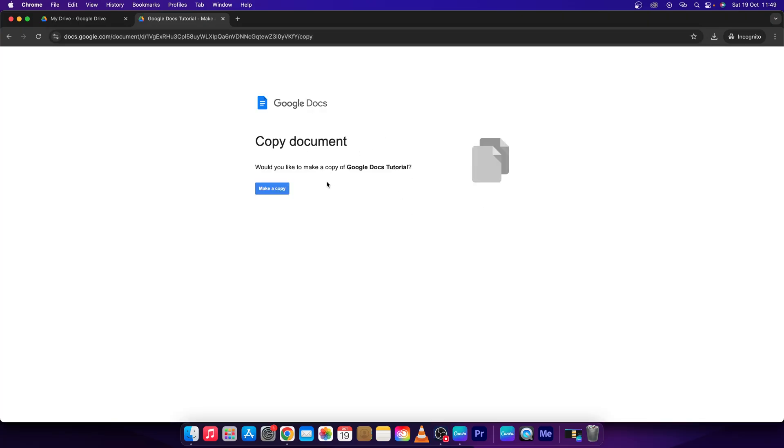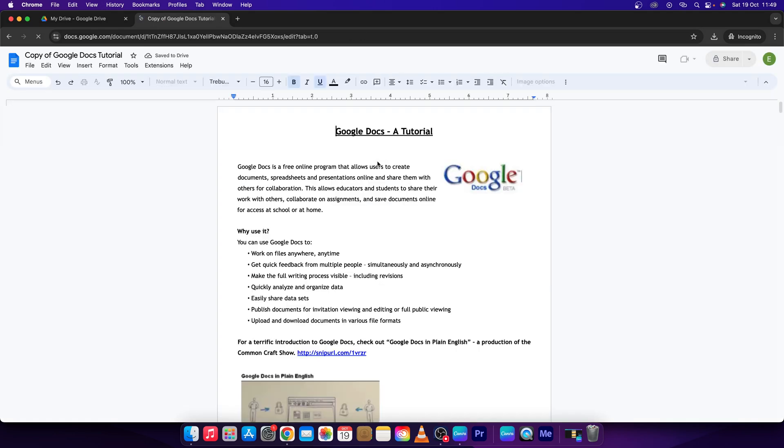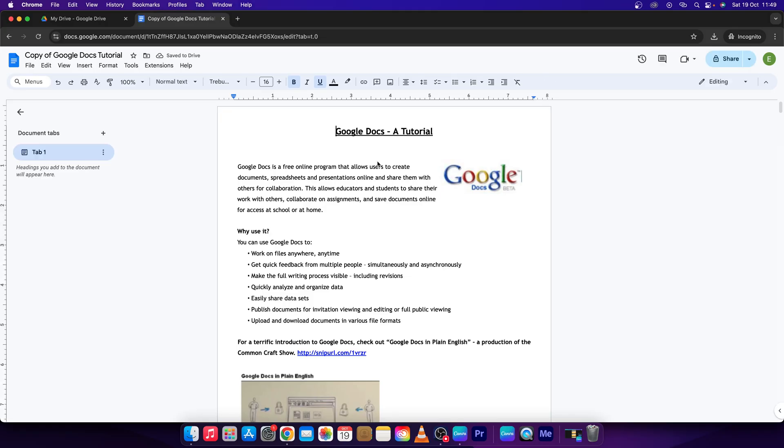He will see this, and then he will have to make a copy and open it on his drive so there will be no sign of you and you will be completely hidden.